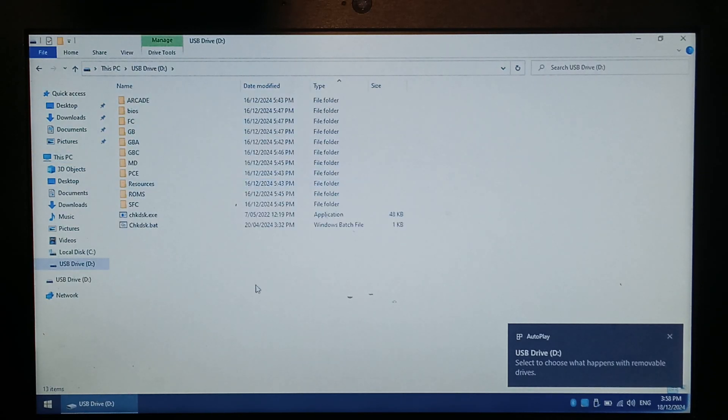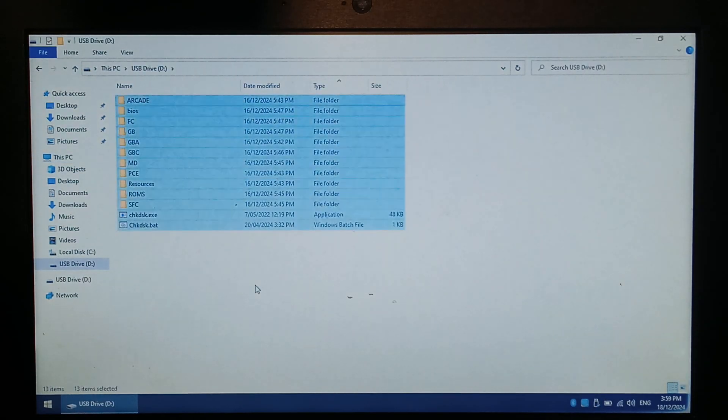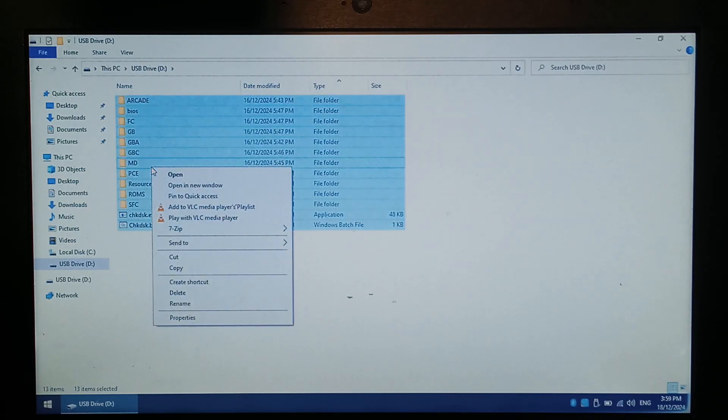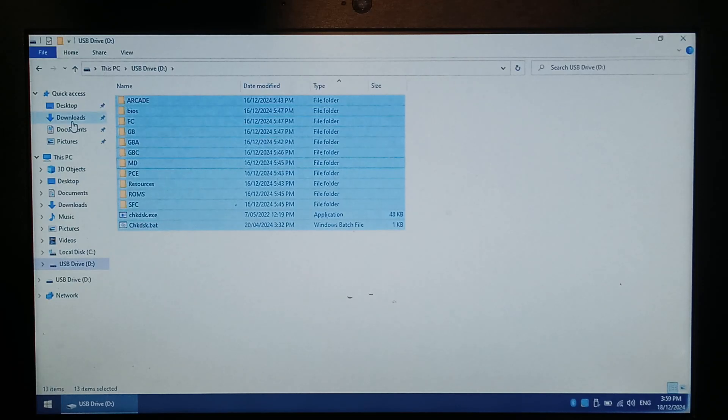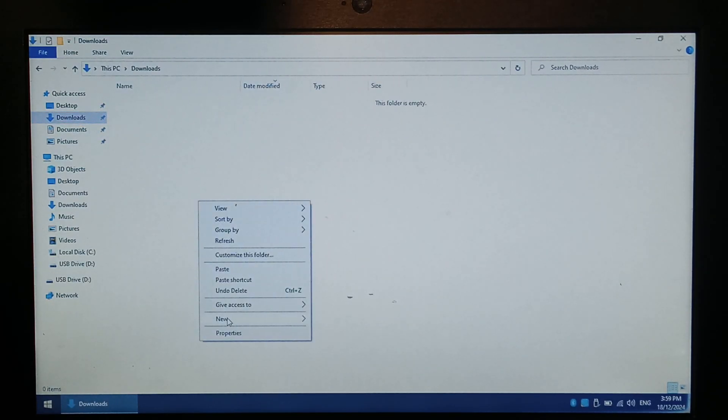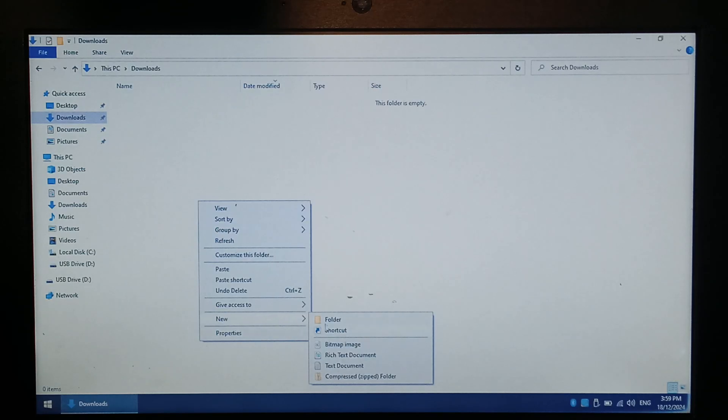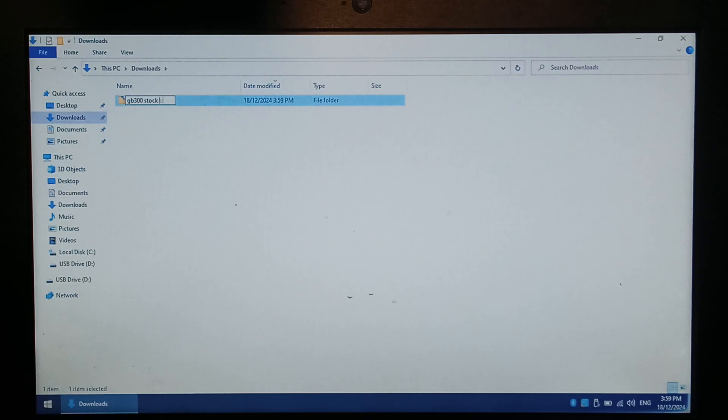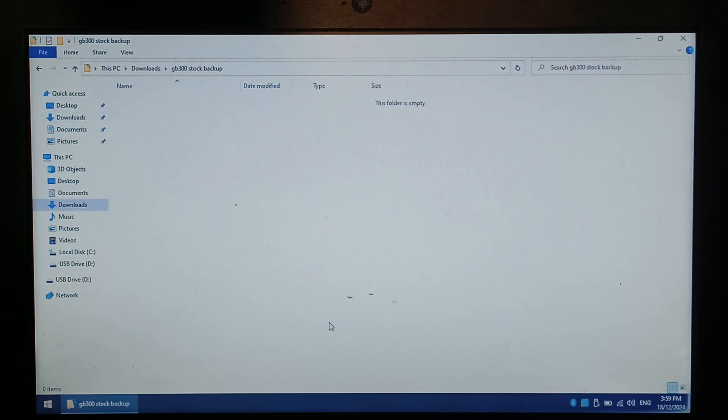There's all of our files. I want to copy everything over, so CTRL A to select everything, and you can do CTRL C, or just right click copy. Go over to somewhere on your computer, for me I'll go to downloads, make a new folder, and we'll call it GB300 stock backup. I'm just going to paste it into there.